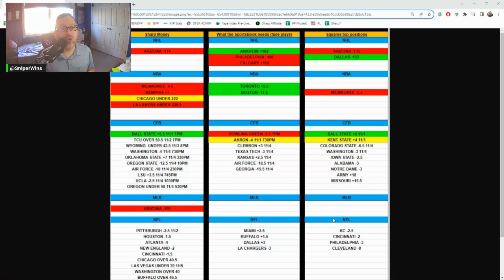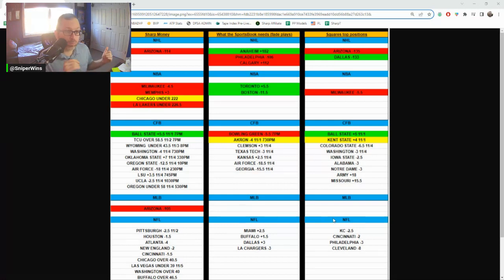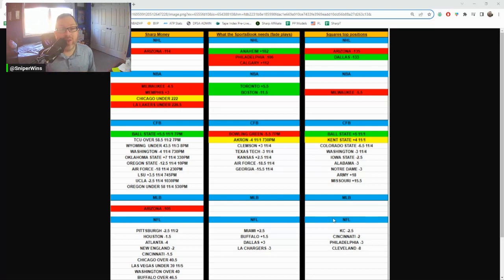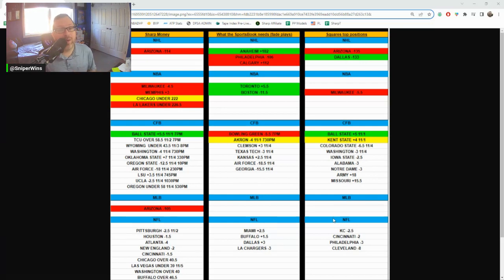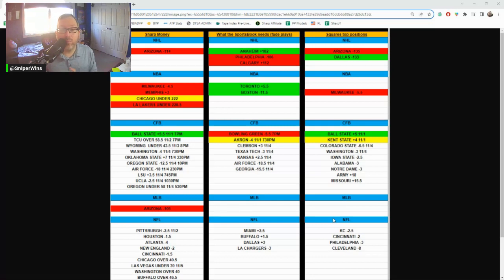Overall, each column is up hundreds of units in the long run. And we also like to analyze trends. The Sharpe money right now is cold, so if you want to start fading them until they catch back up, you can go that route. I tend to just follow the Sharpe money.